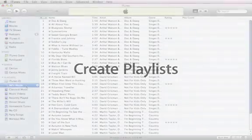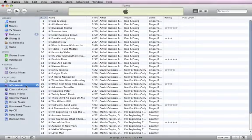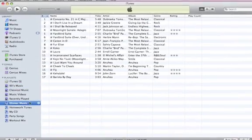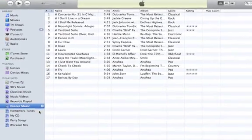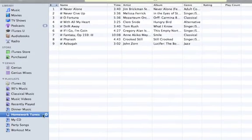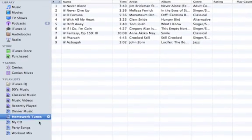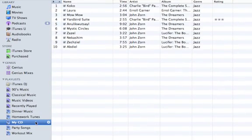You can use iTunes to make song collections called Playlists, that contain groups of specific songs from your library. Playlists are useful for preparing music to sync to your iPod or iPhone, or burn to a CD to play in your car.